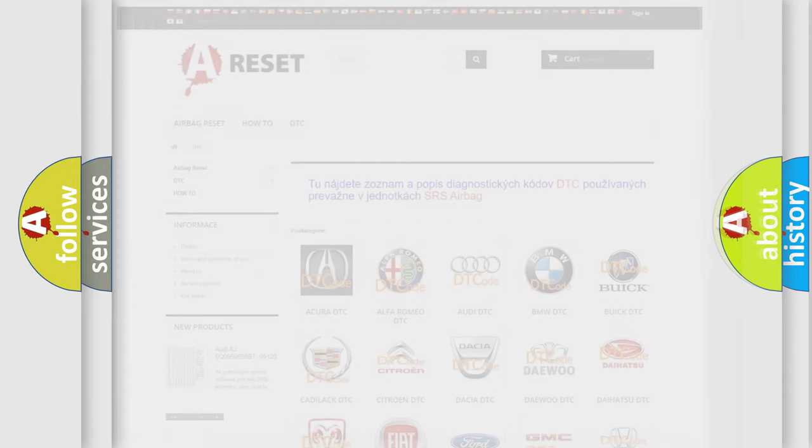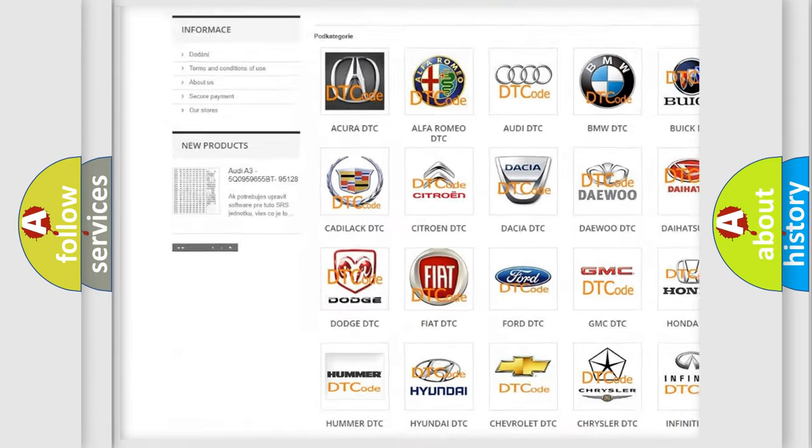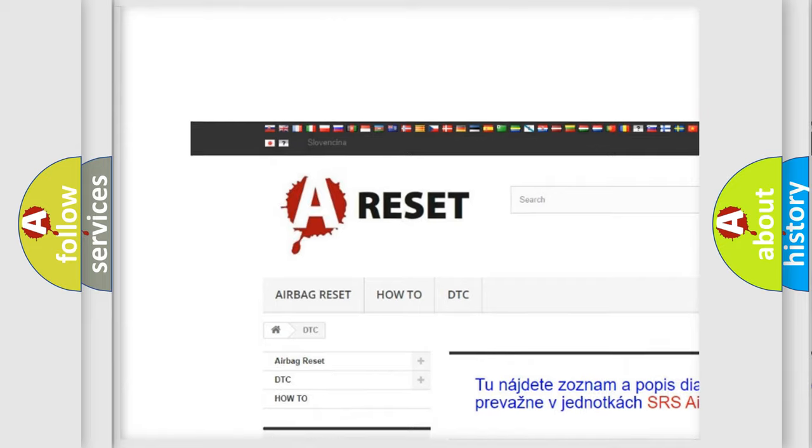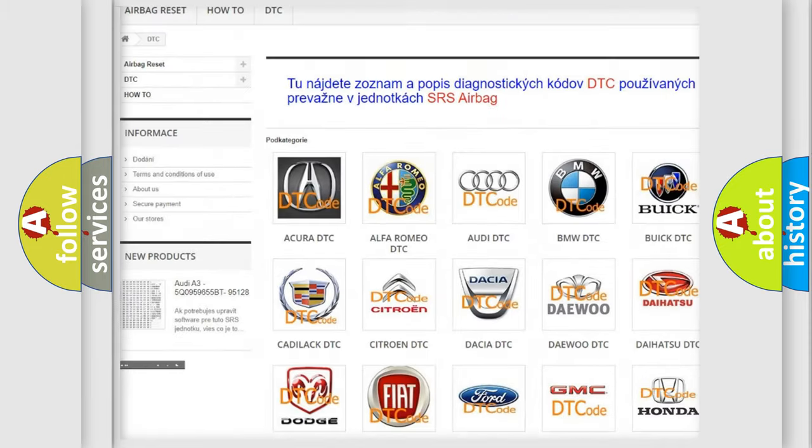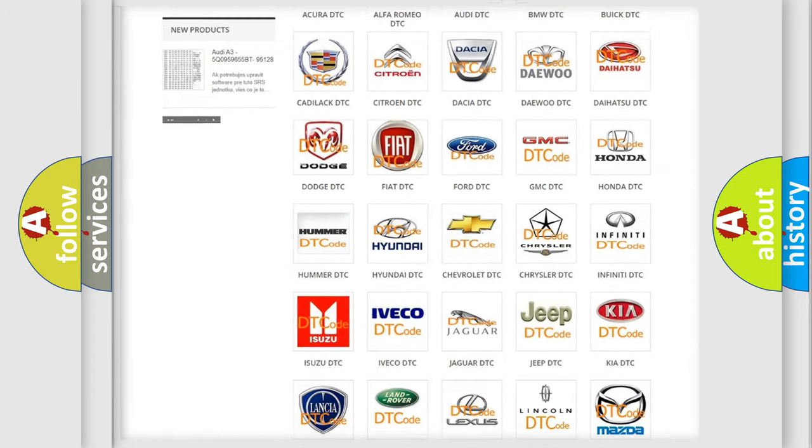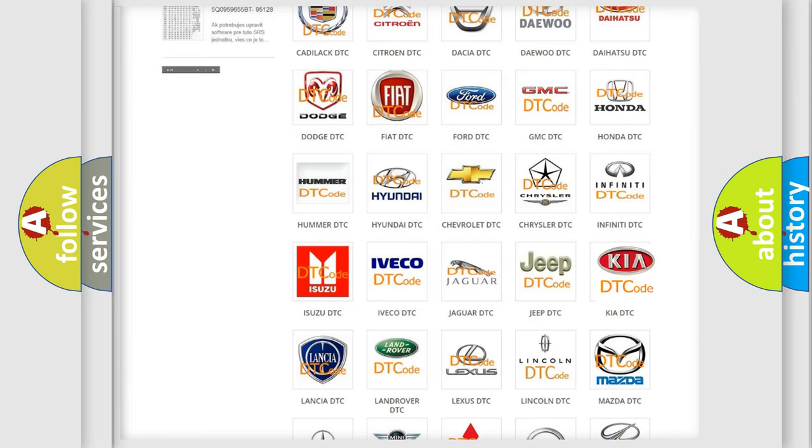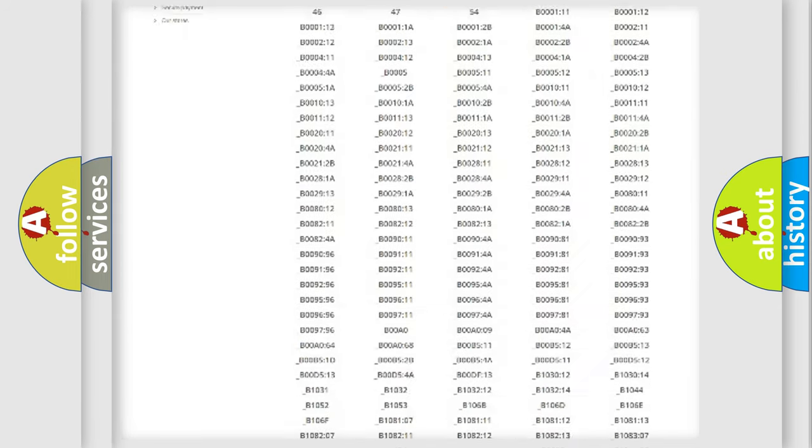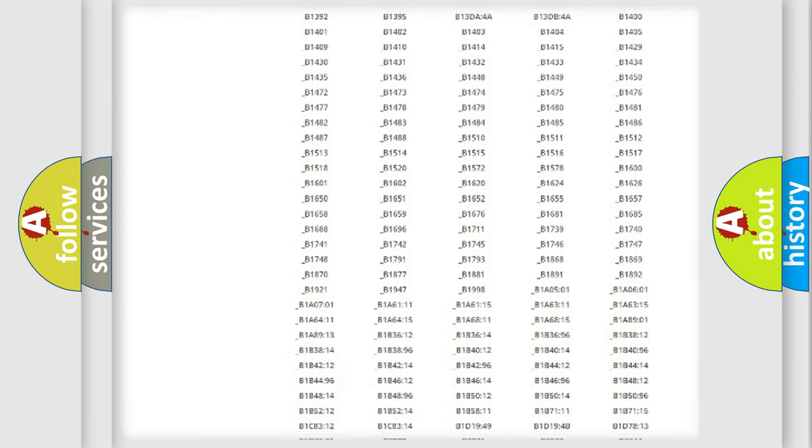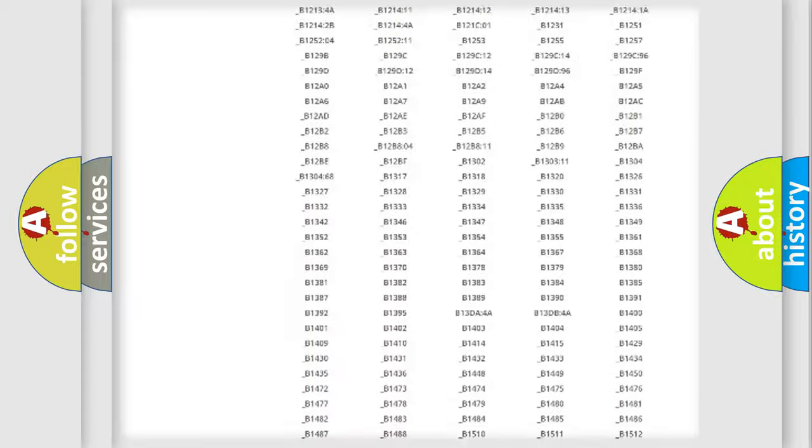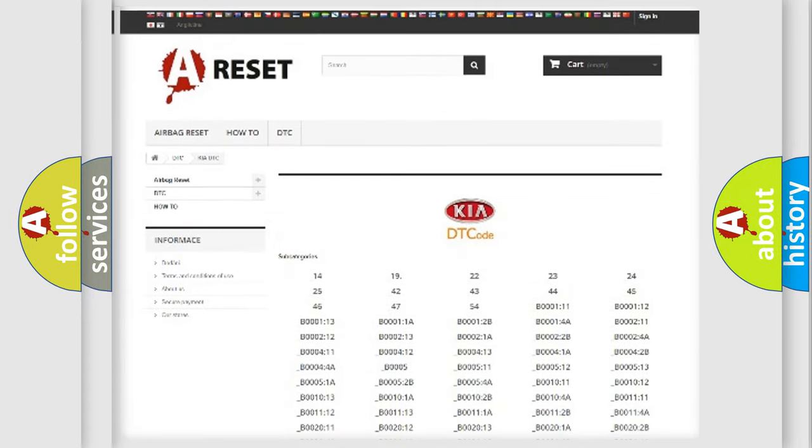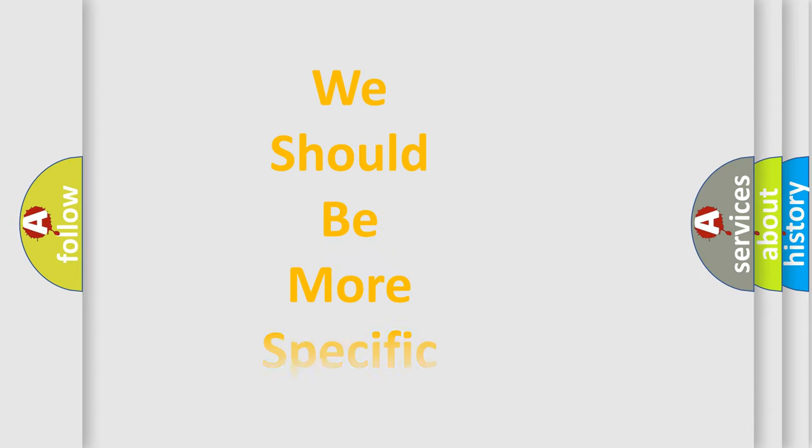Our website airbagreset.sk produces useful videos for you. You do not have to go through the OBD-2 protocol anymore to know how to troubleshoot any car breakdown. You will find all the diagnostic codes that can be diagnosed in KIA vehicles. Also many other useful things. The following demonstration will help you look into the world of software for car control units.